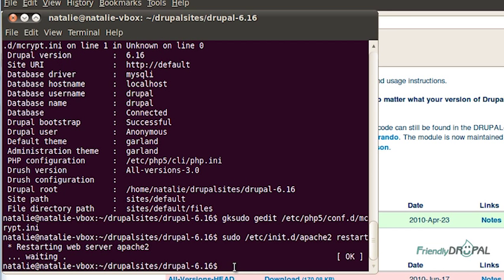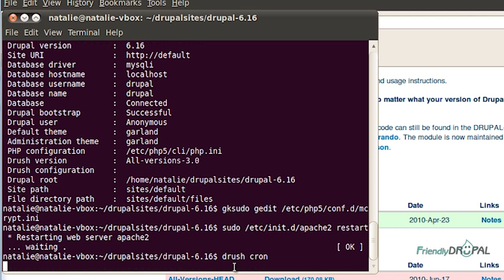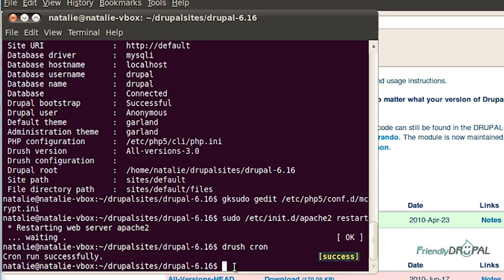Now it should be gone. So we can check it by running cron for example. Okay, great.